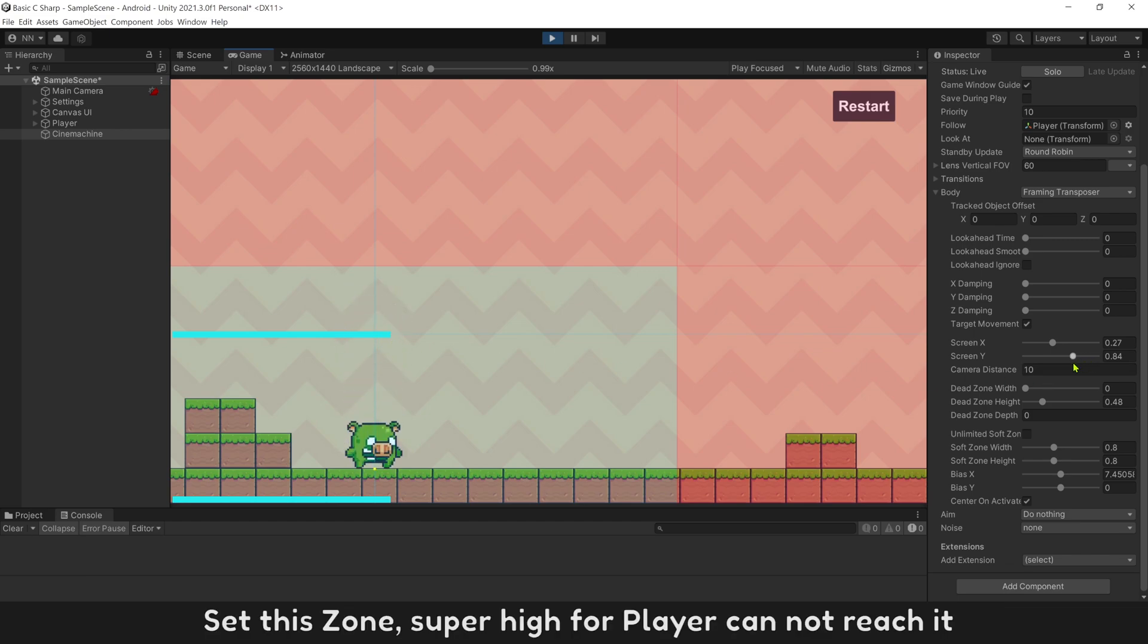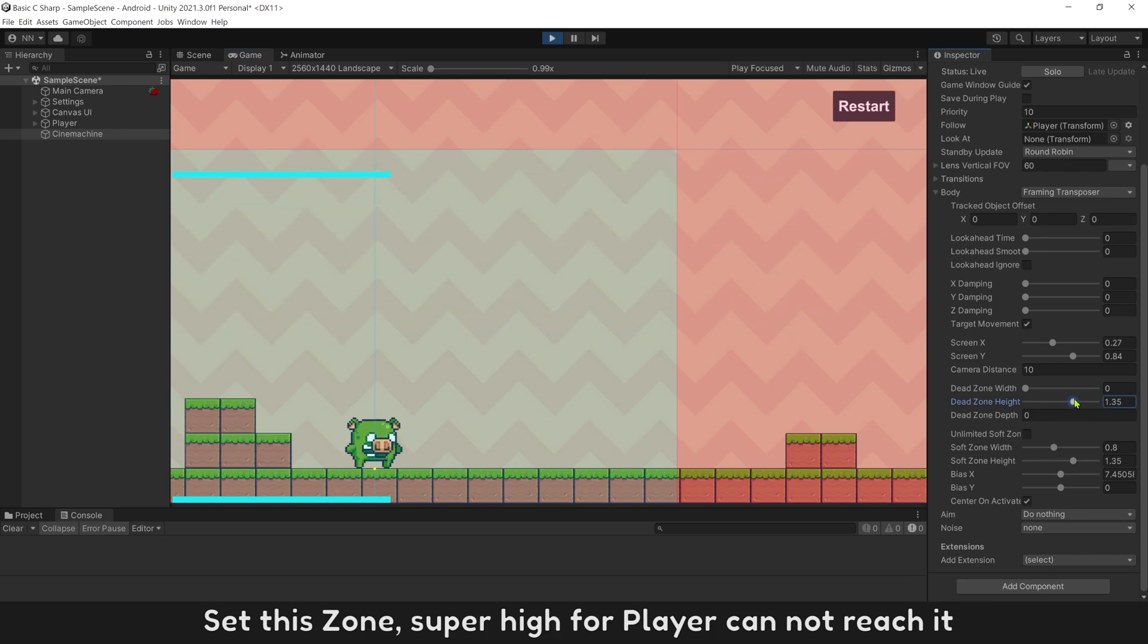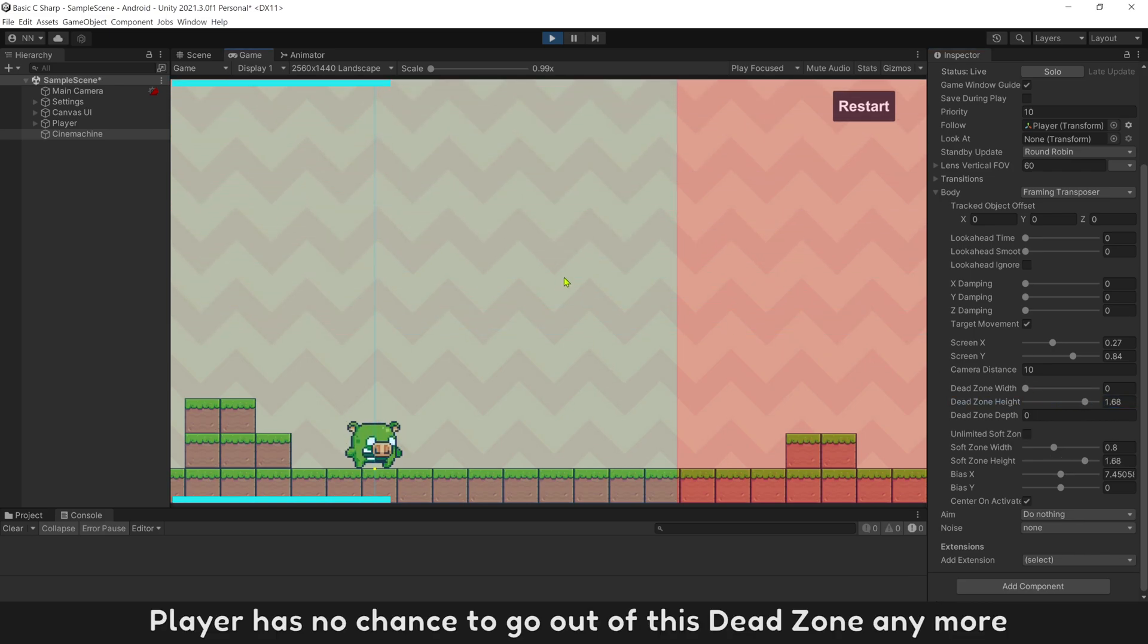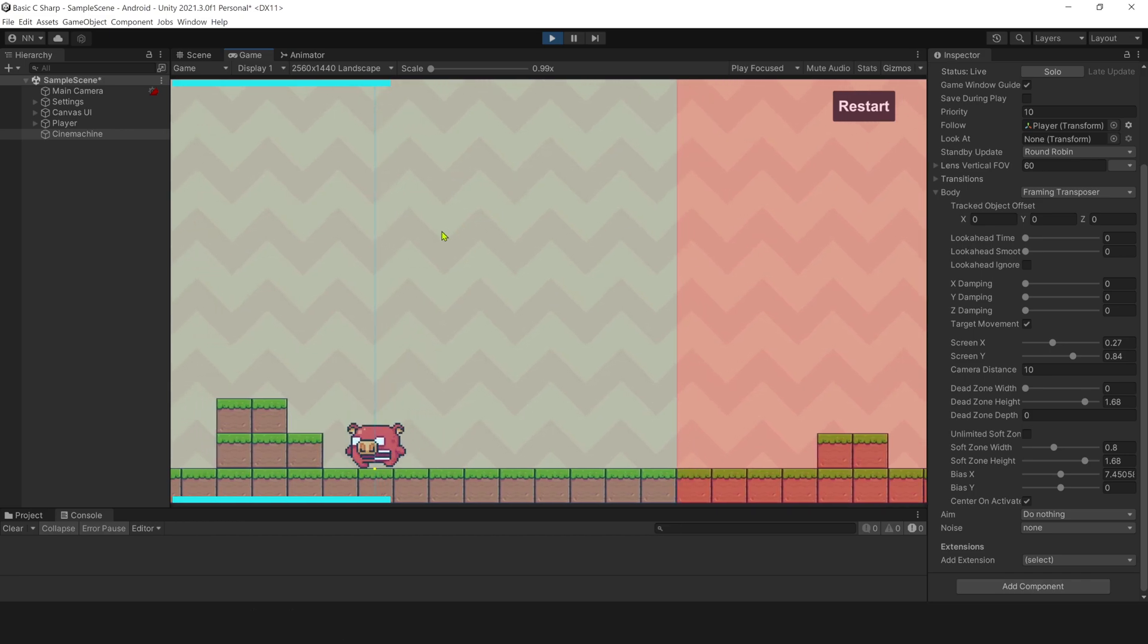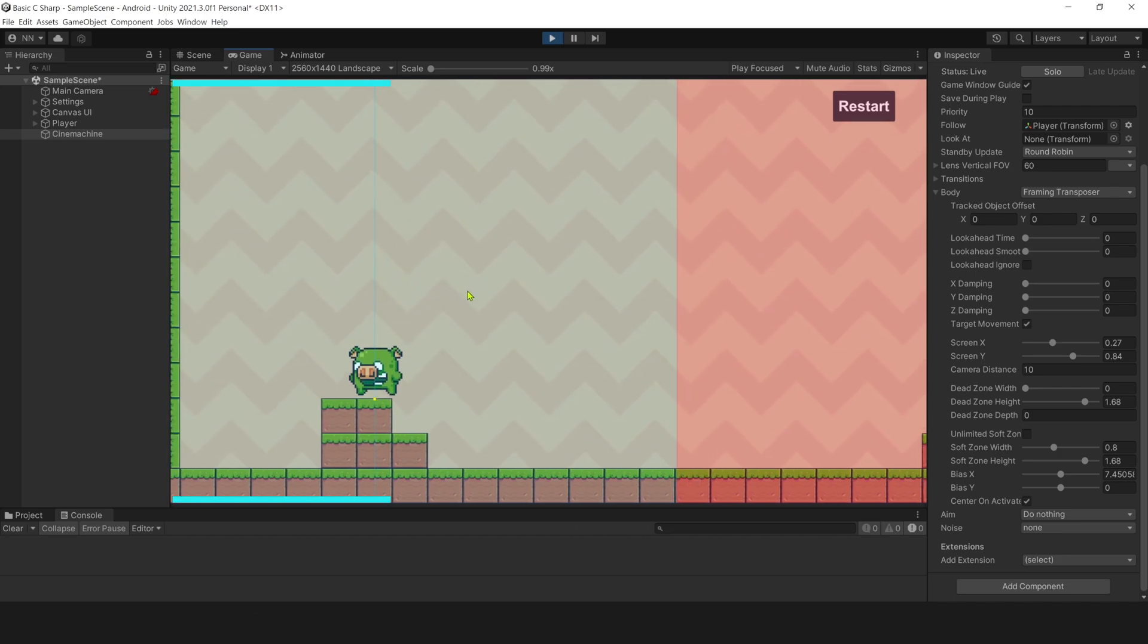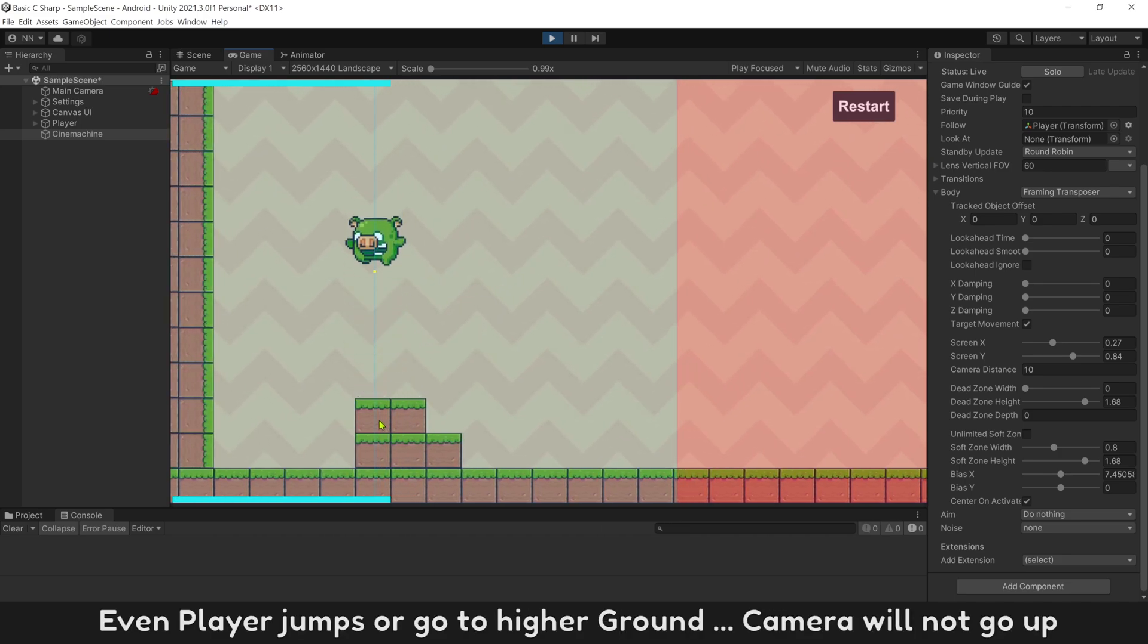Set this zone super high for player can not reach it. Player has no chance to go out of this dead zone anymore. Even player jumps or go to higher ground, camera will not go up.